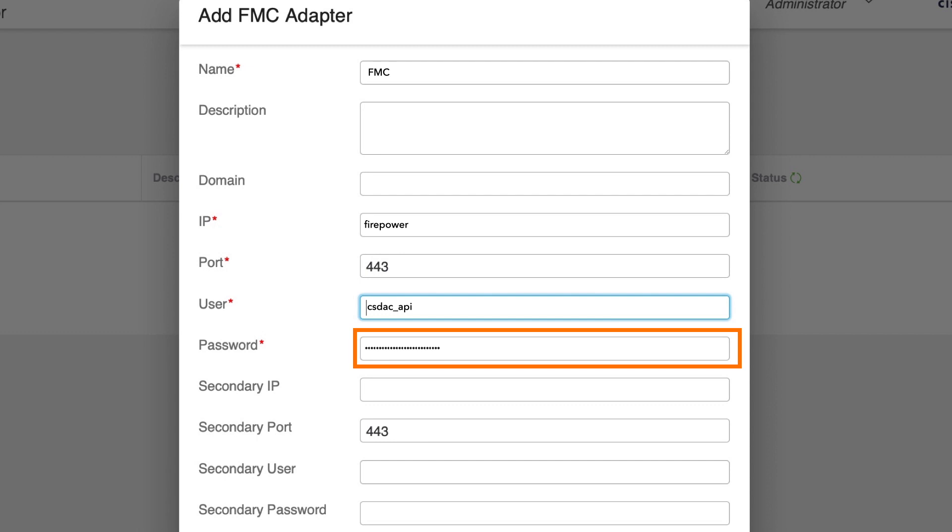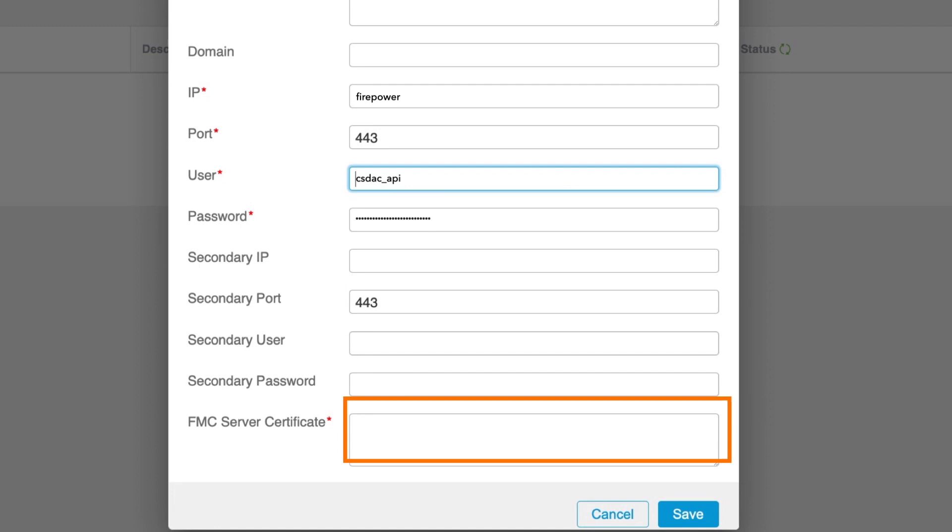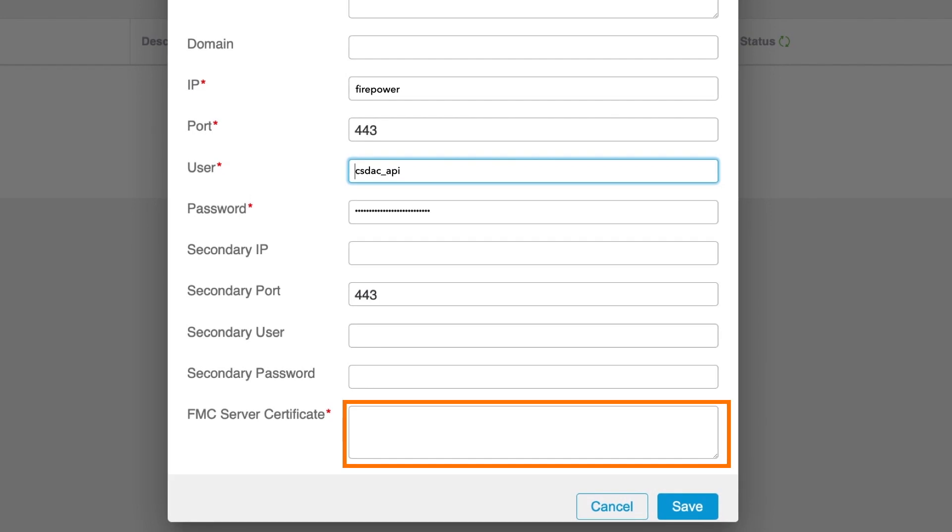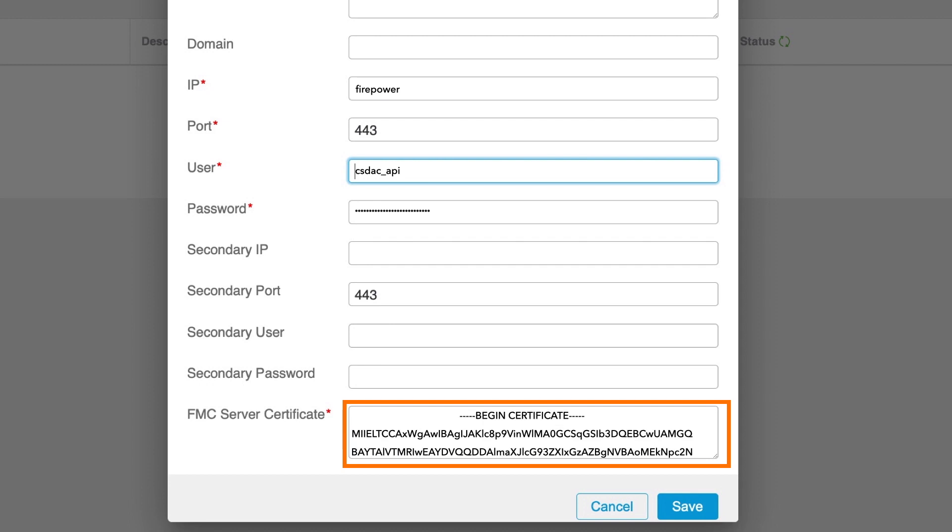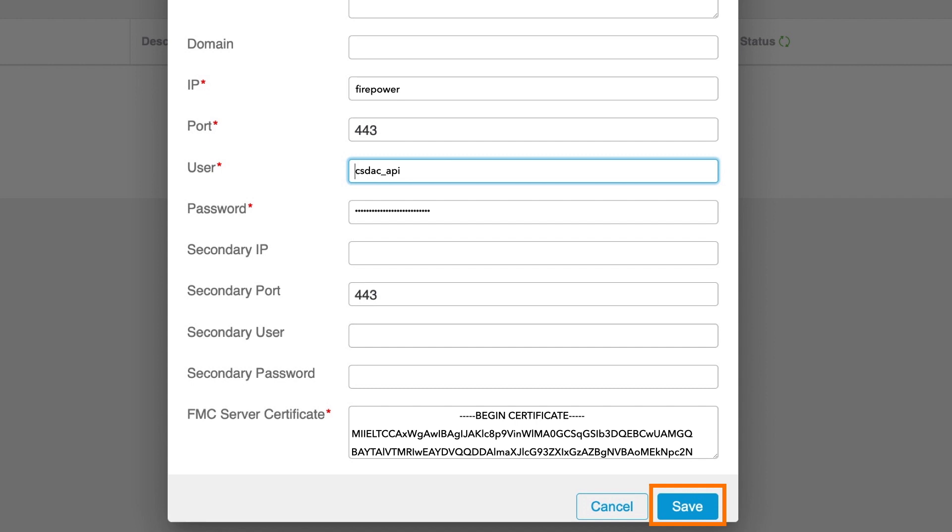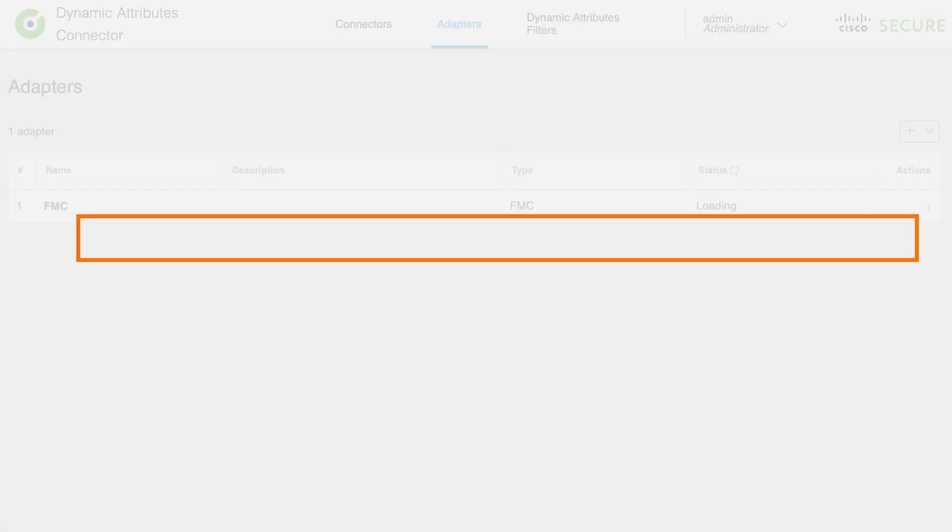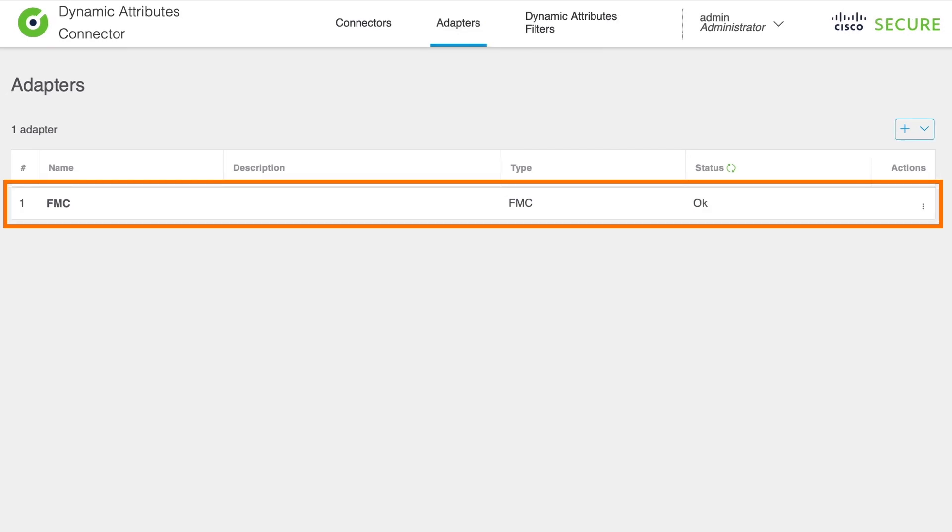Then we need to make sure that we can successfully establish connection with FMC. For that we need to obtain FMC certificate and enter content to the FMC adapter configuration section. Now we can save the settings and make sure that connection status shows OK, which will indicate that we have created communication between the connector and the FMC.